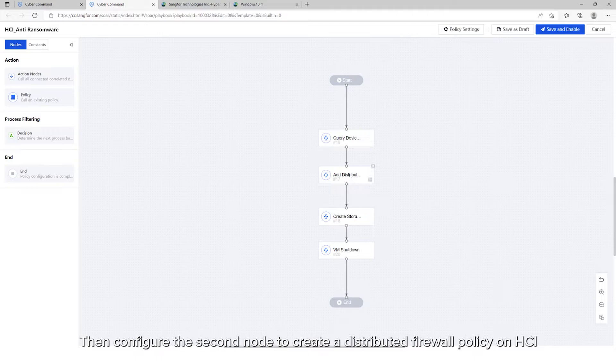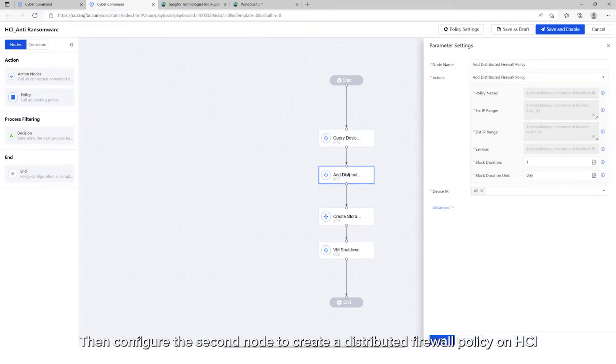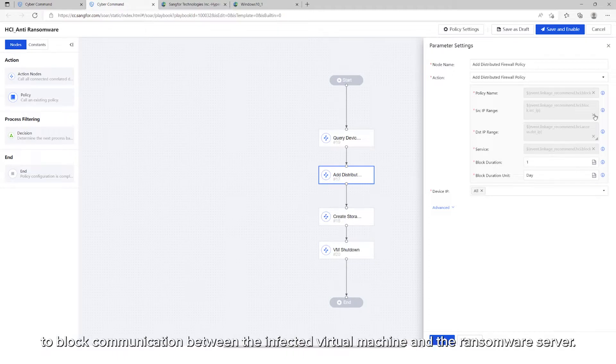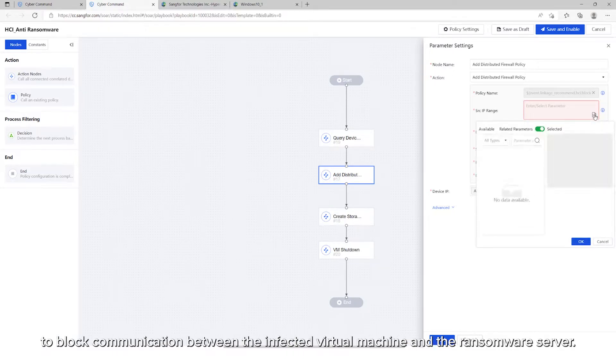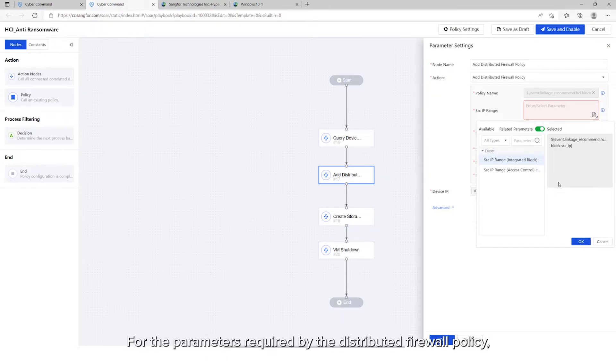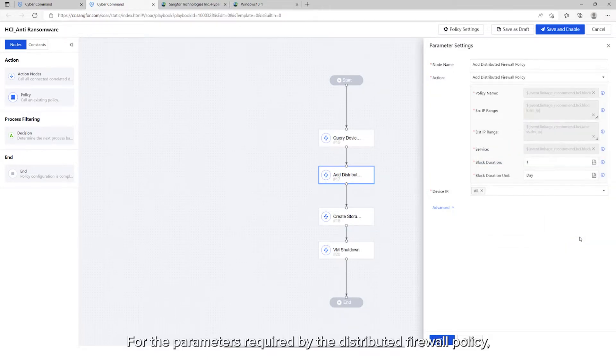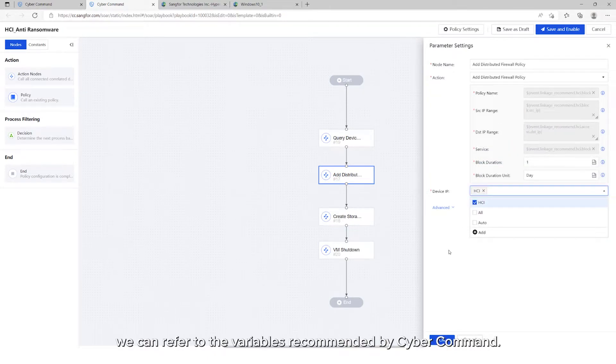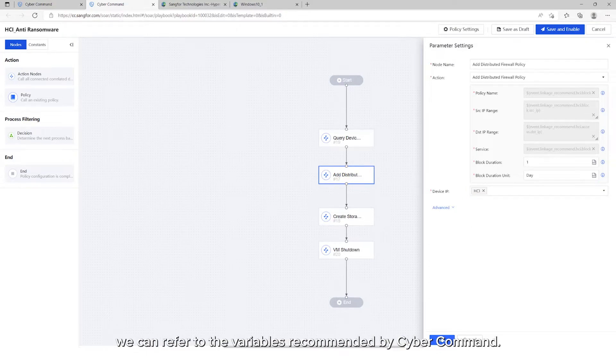Then, configure the second node to create a distributed firewall policy on HCI to block communication between the infected virtual machine and the ransomware server. For the parameters required by the distributed firewall policy, we can refer to the variables recommended by Cyber Command.